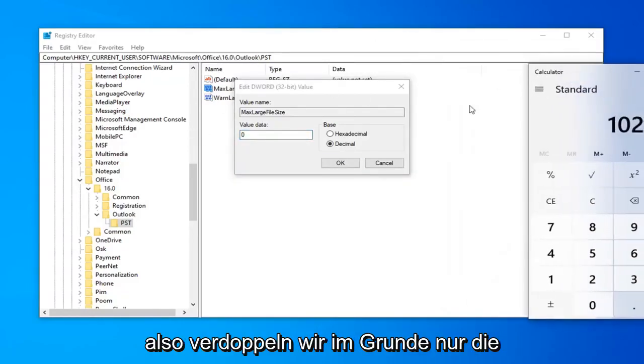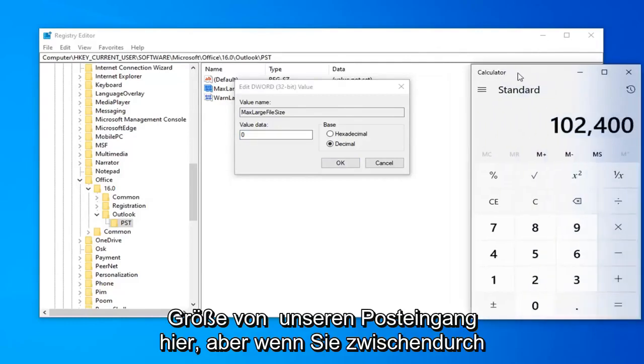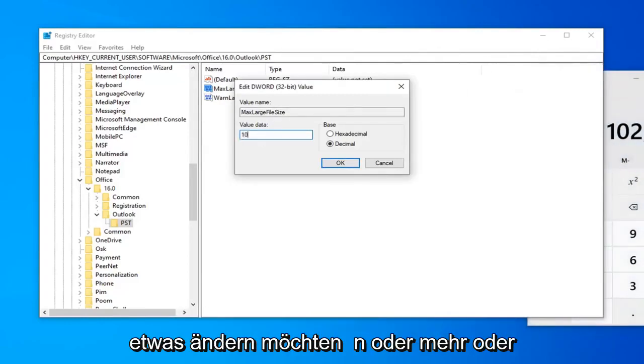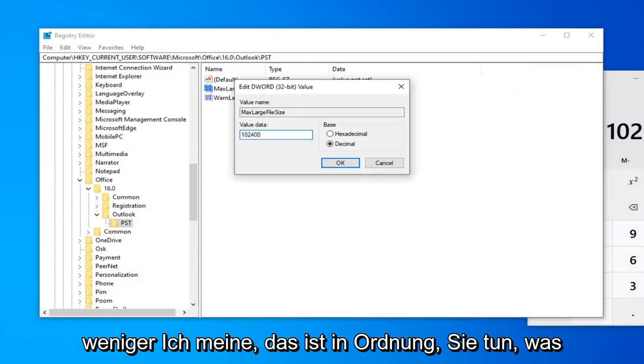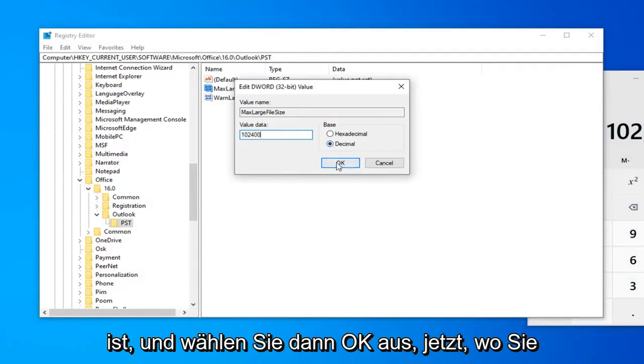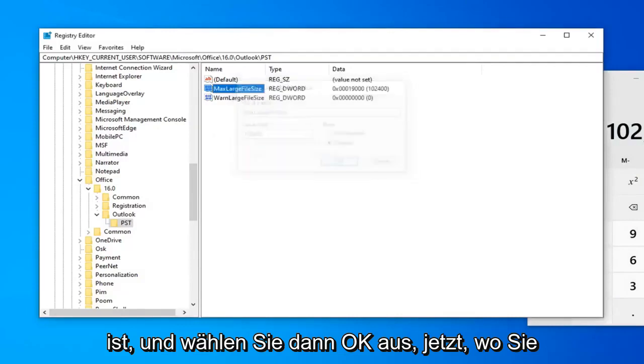So, basically, we're just doubling the size of our inbox here. But, if you want to change anything in between or more or less, I mean, that's fine. You do whatever you want. Just make sure decimal is selected here and then select OK.